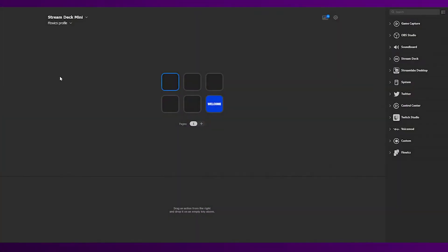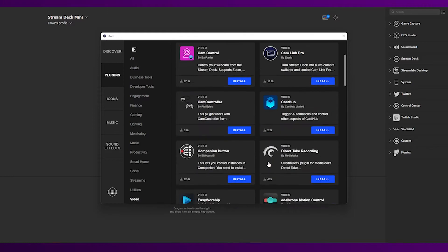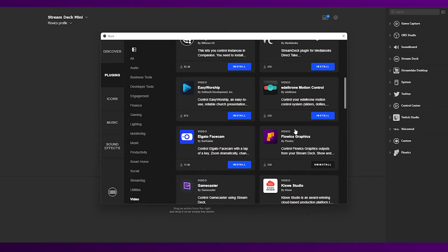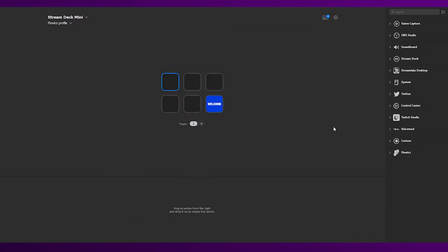This is the interface of the Stream Deck, so the first thing you need to do is go into the store, look for the FlowX plugin within the video section, and install the plugin. After the installation, just close this window, and at the bottom of the list on the right side of the Stream Deck, you will see FlowX.